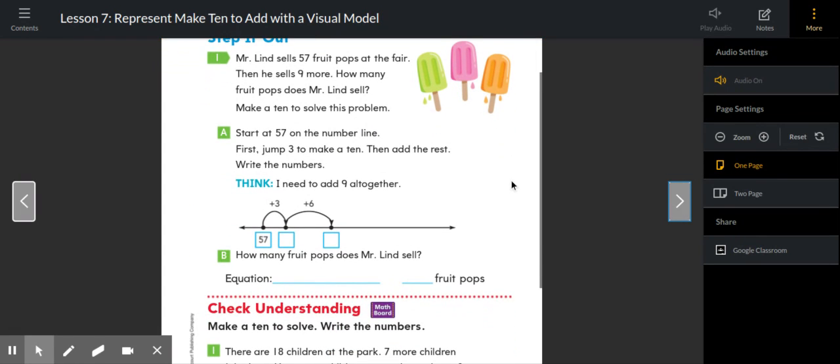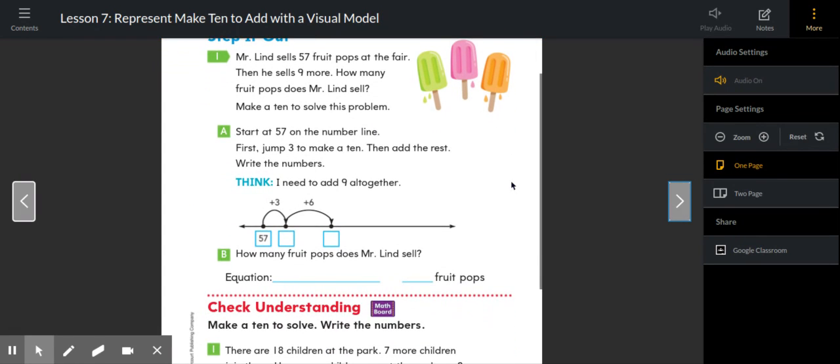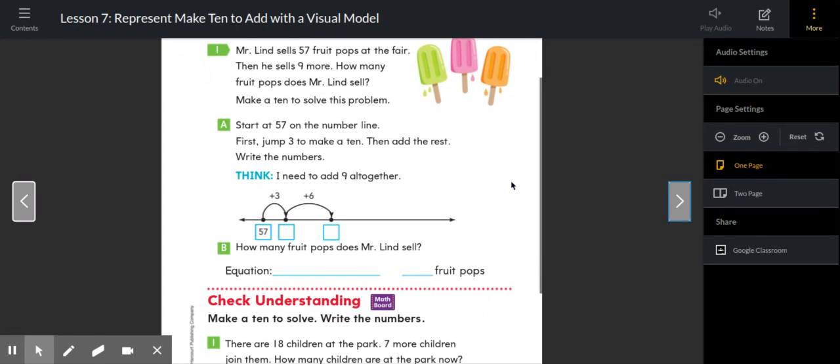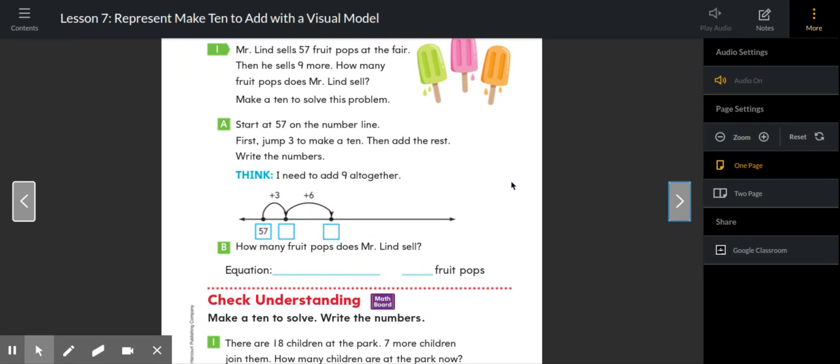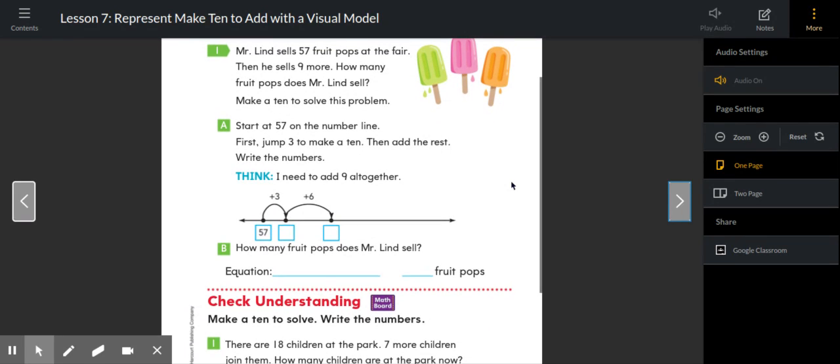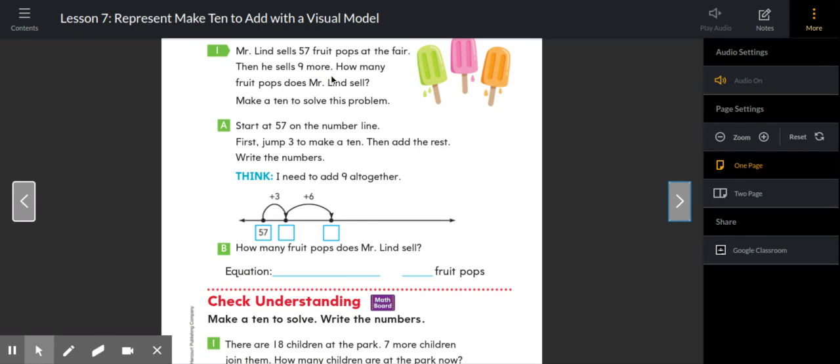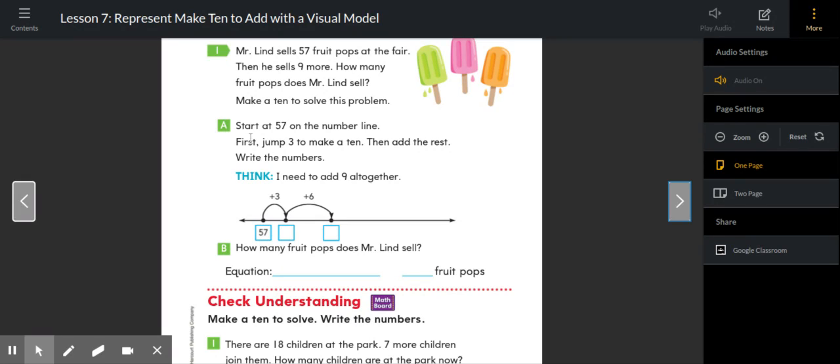Step it out. Mr. Lind sells 57 fruit pops at the fair. Then he sells nine more. I'm visualizing this and I know that it's an adding problem because he sells some and then he sells some more. I want to know how many fruit pops does Mr. Lind sell. On my number line, I have 57 because 57 was the original number of fruit pops that he sold. So we're starting at 57 on the number line.